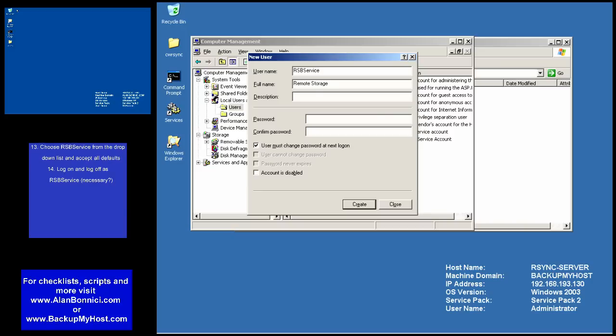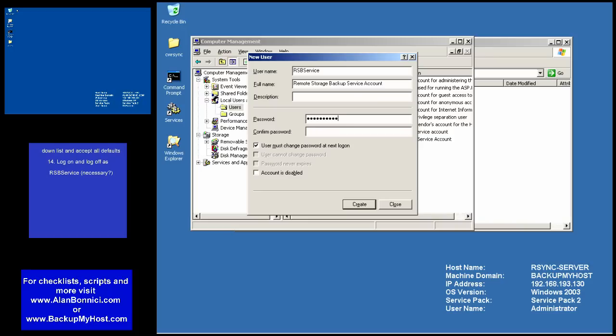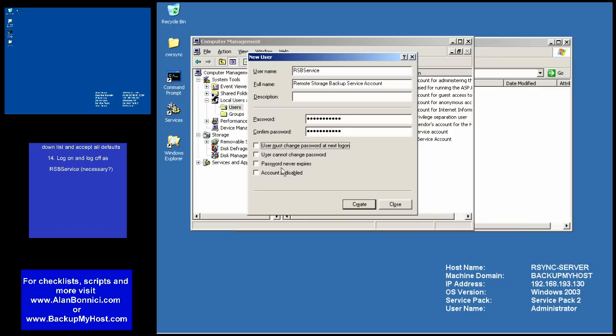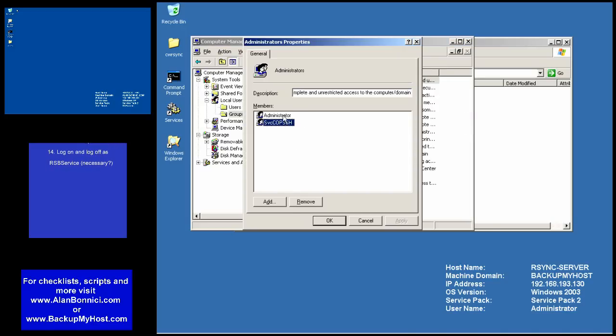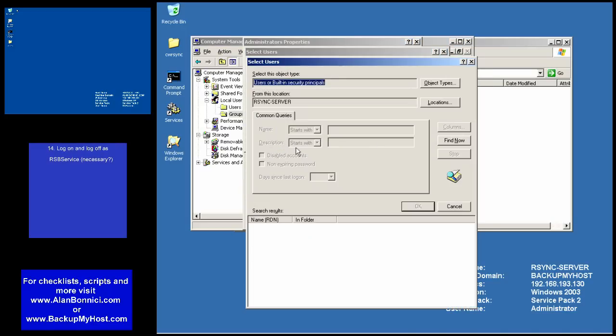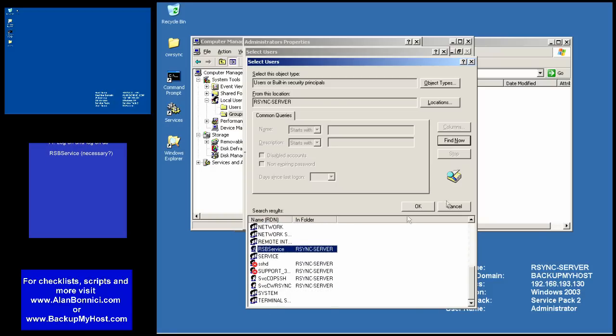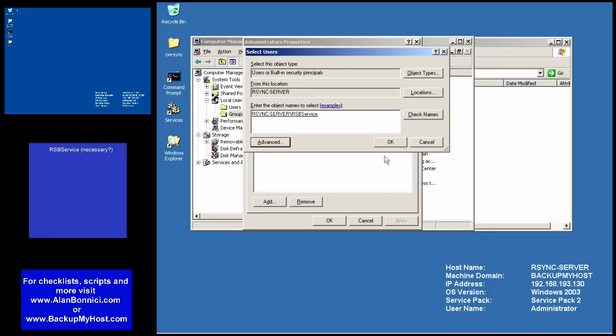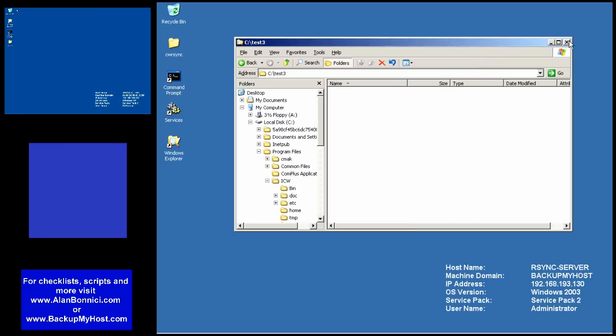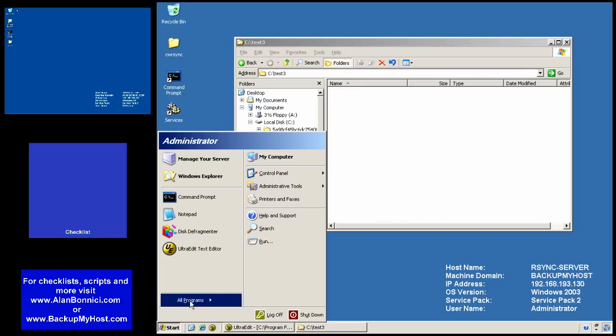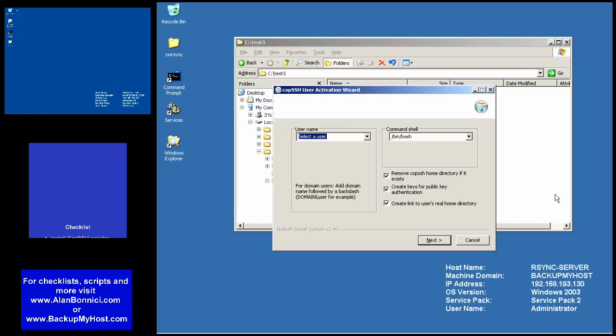What I need to do now is to set up a service account. I'm going to call this RSBService. R-Sync will use this as a user. I've created that and I'm adding my newly created account to the administrators group.